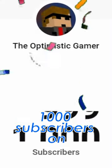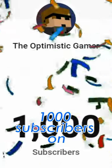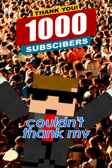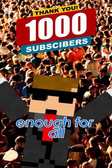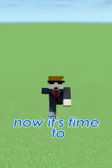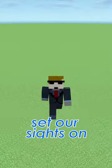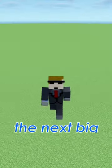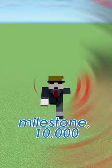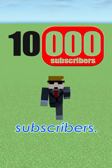Just recently I hit 1,000 subscribers on YouTube and I couldn't thank my audience enough for all the support. But now it's time to set our sights on the next big milestone, 10,000 subscribers.